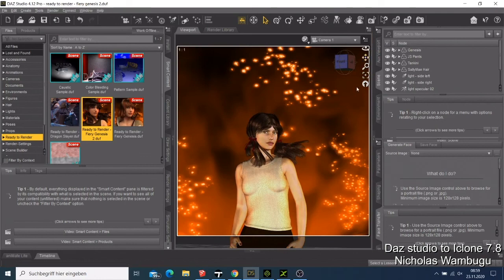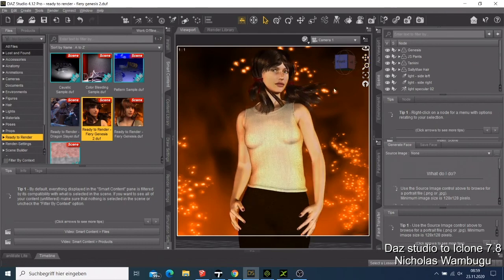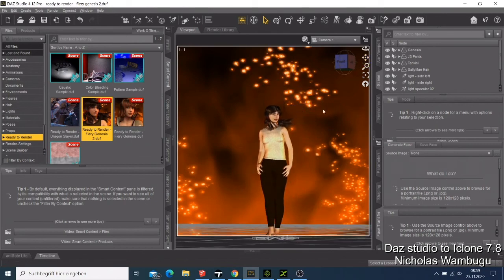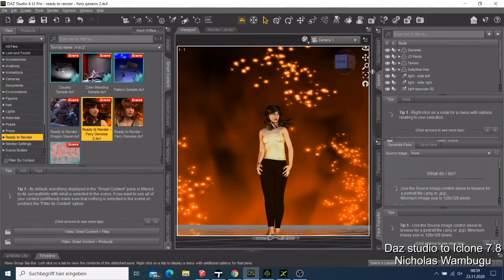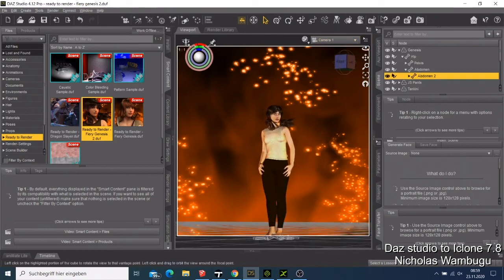I can zoom into my character and see them clearly. You can also rotate the character to the side and see how your character looks.